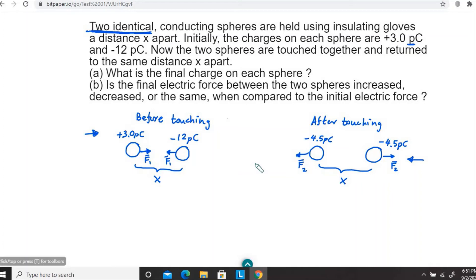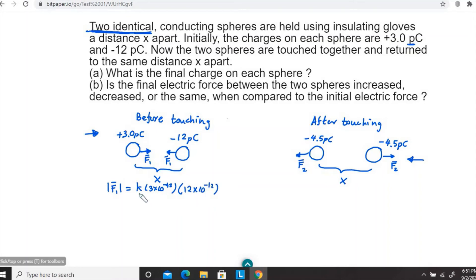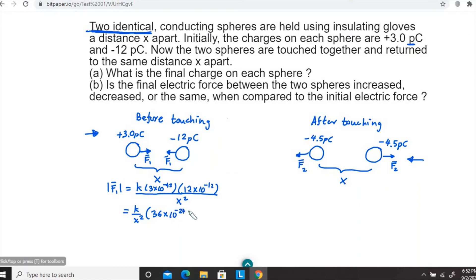We are only interested in the magnitudes, not the directions. Using Coulomb's law, the magnitude of F1 is k times the magnitude of 3 picocoulombs — that is 3 times 10 to the power minus 12 — times the magnitude of 12 picocoulombs — 12 times 10 to the power minus 12 coulombs — divided by x squared. Simplifying, we get k over x squared times 36 times 10 to the power minus 24 newtons.